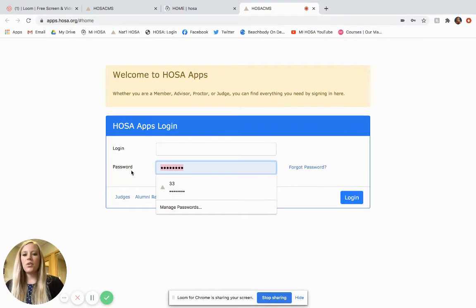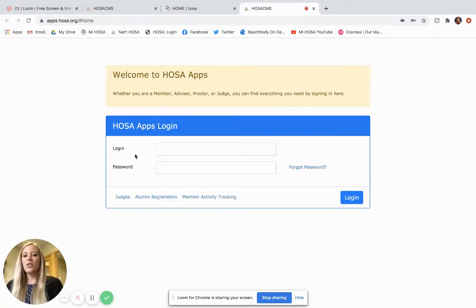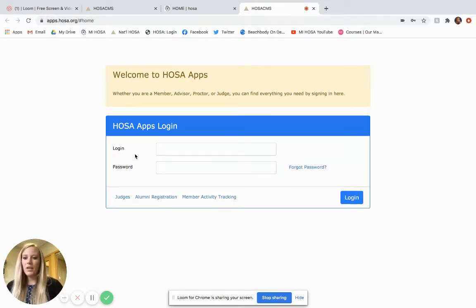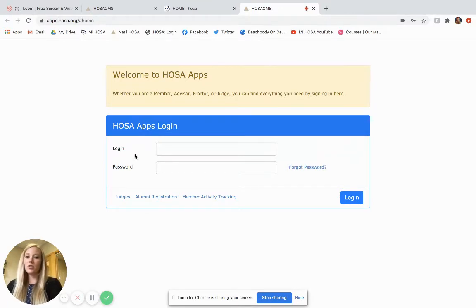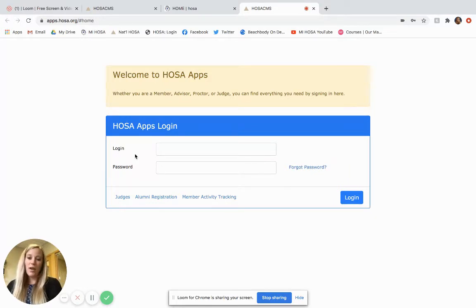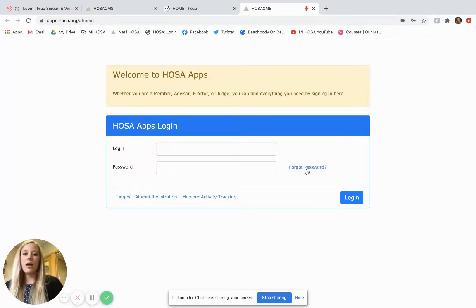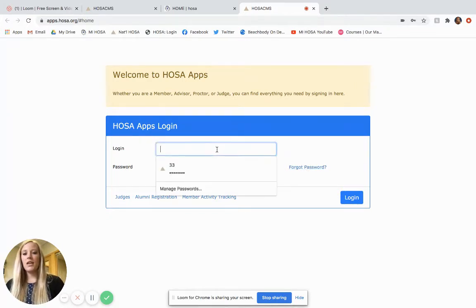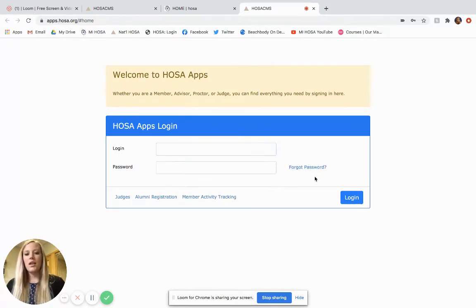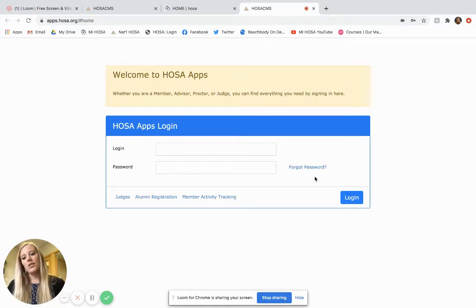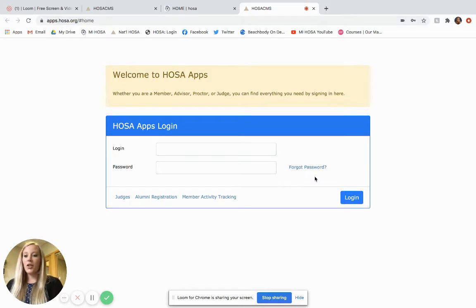The username and password, or the login and password, are going to be your charter number and a password. If you do not know your charter number you can reach out to Michigan HOSA and we will tell you what your charter number is. If you do not know your password, unfortunately we do not have access to passwords, but they have this forgot password function that you can use to recover your password. At the end of the day, if you're having any trouble with this, please reach out to Michigan HOSA or even National HOSA and we will get you help logging in.